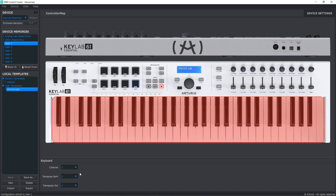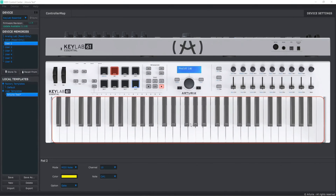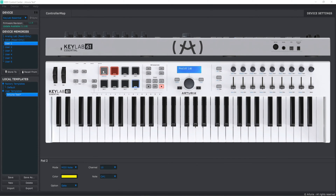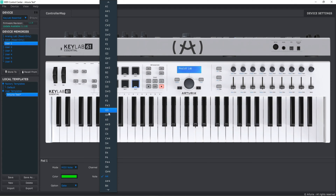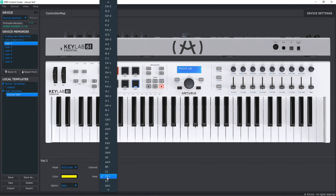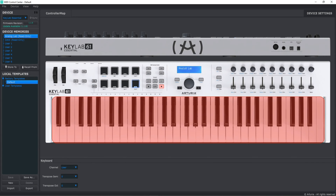One thing to note: you cannot use MIDI Control Center when your DAW is open — it doesn't work simultaneously with Ableton. Using the same principle, you can assign pads to different notes or different channels. For example, pad 1 to G3, pad 2 to A1, and so on, so you can play music using pads only. By default they go C1, C#1, D, D#, etc.